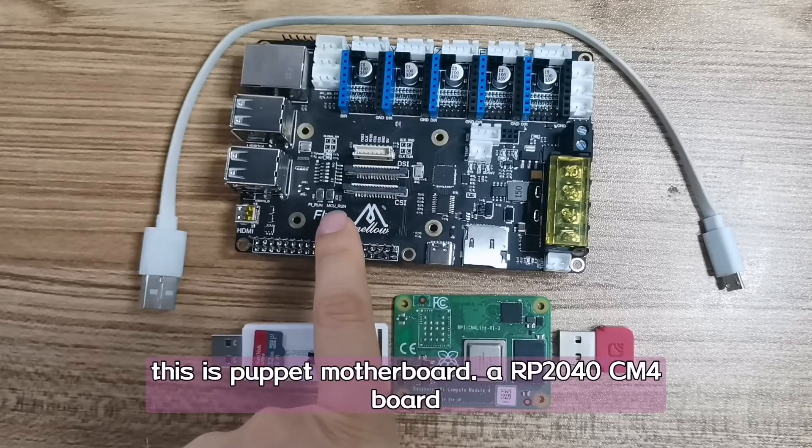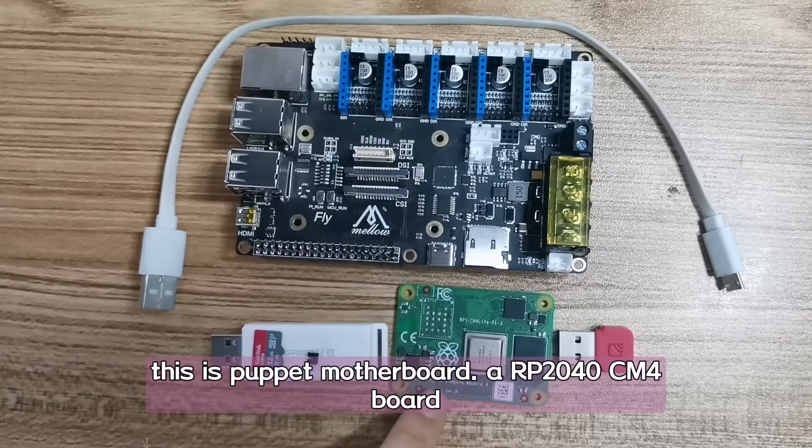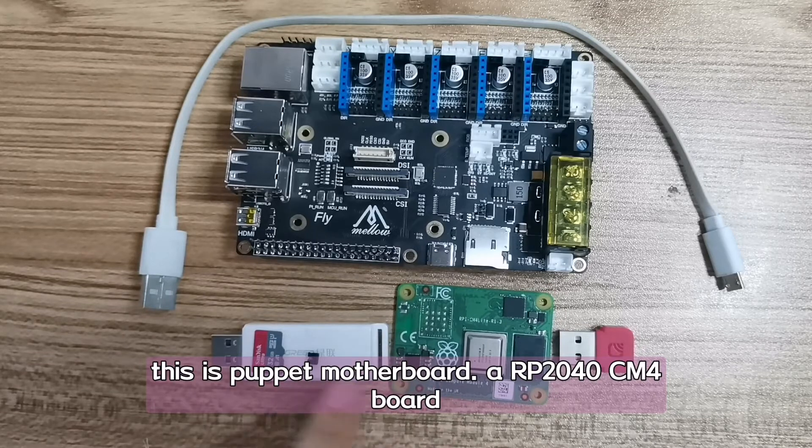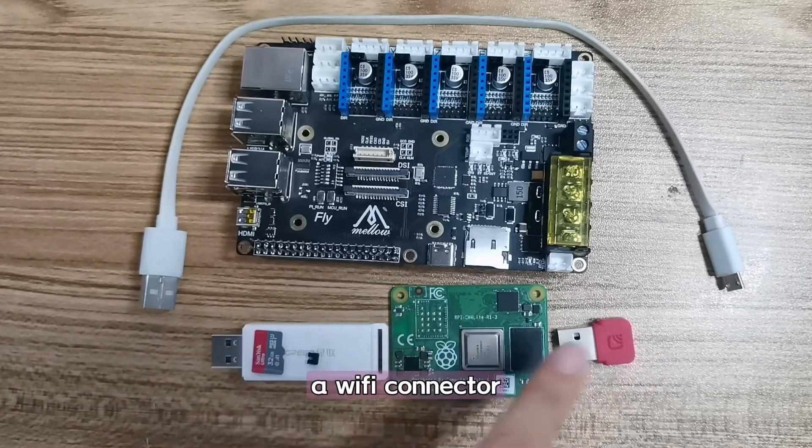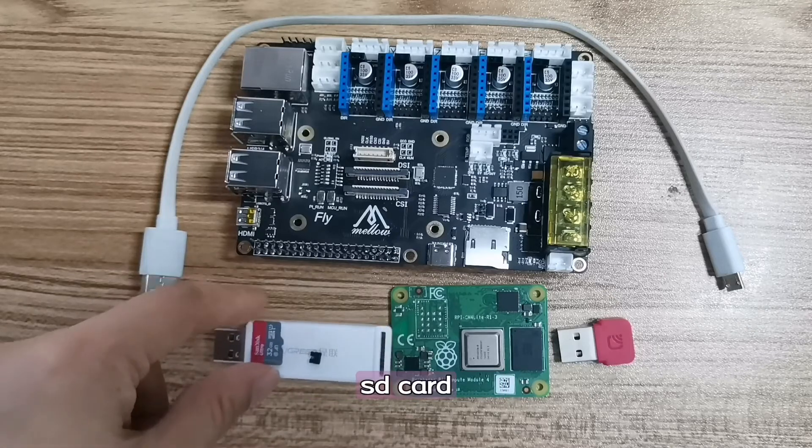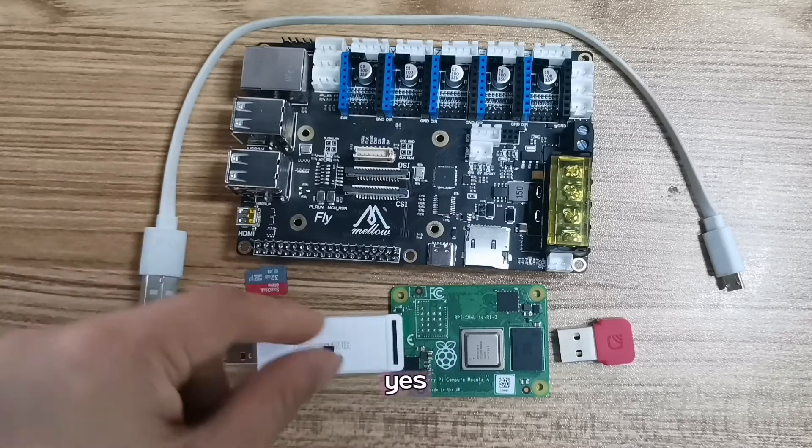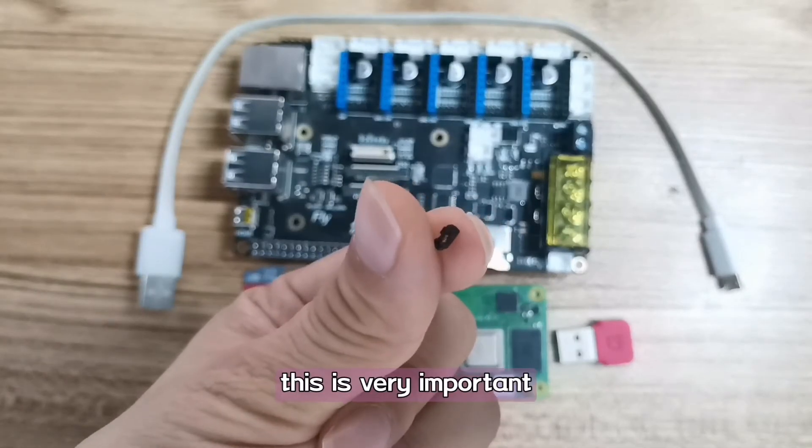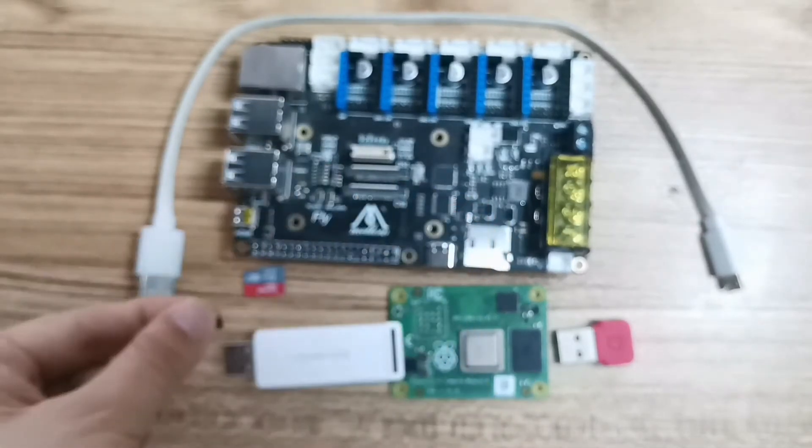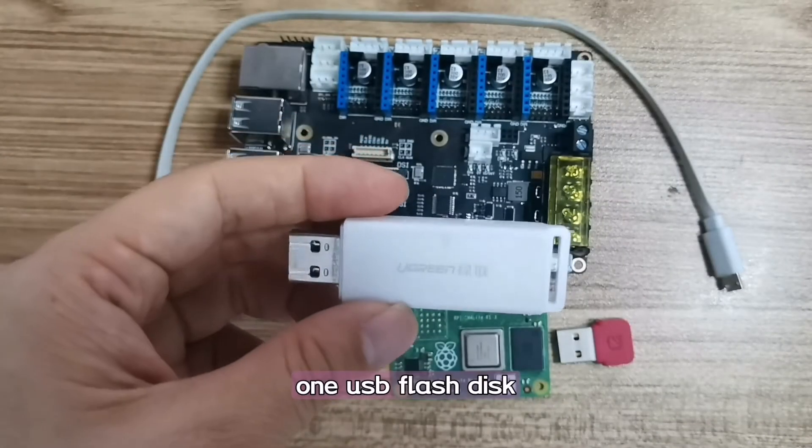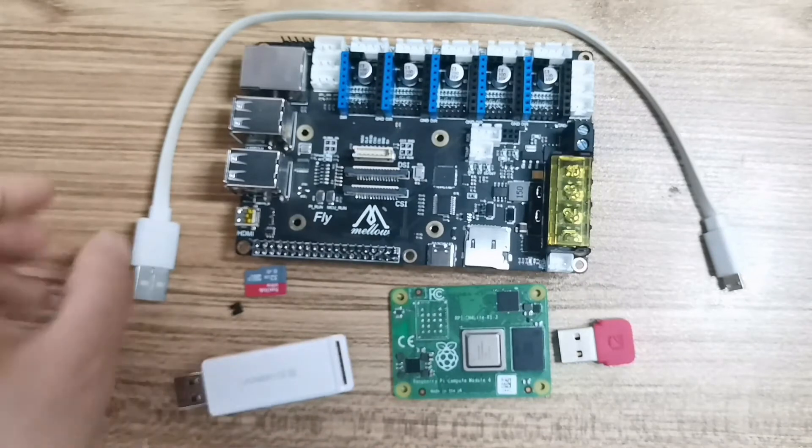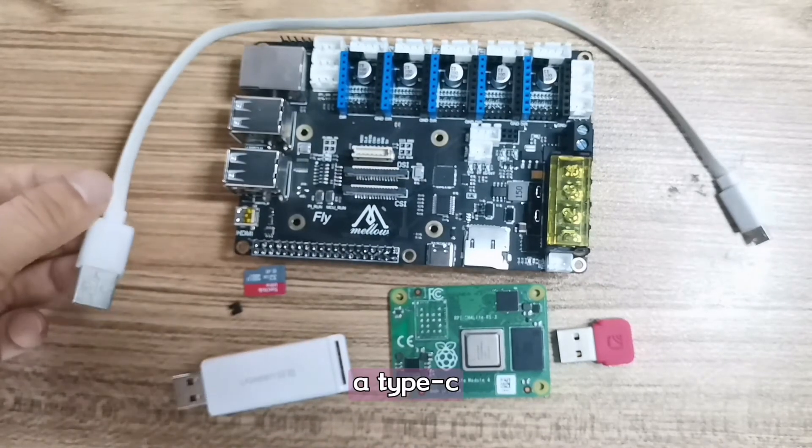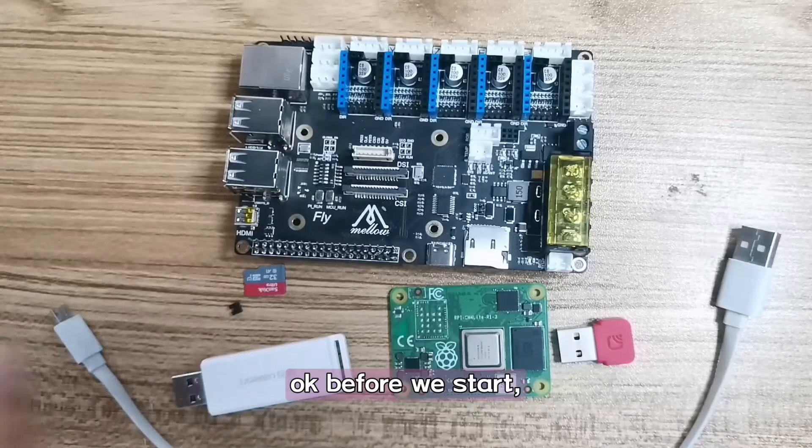This is Puppet Motherboard, a Raspberry Pi CM4 board, a Wi-Fi connector, SD card, a jumper cap - this is very important - one USB flash disk, and a Type-C USB cable.